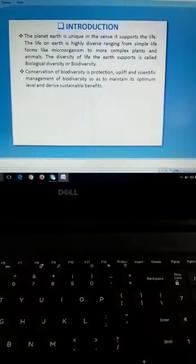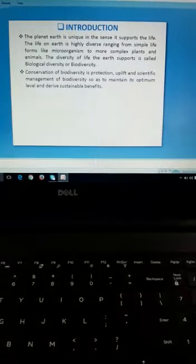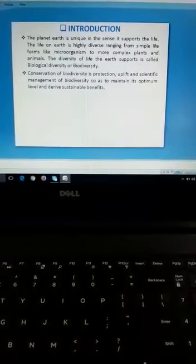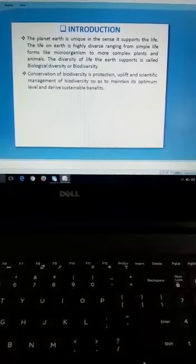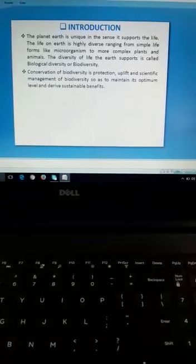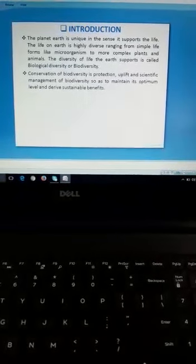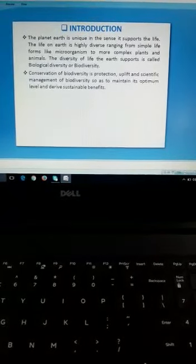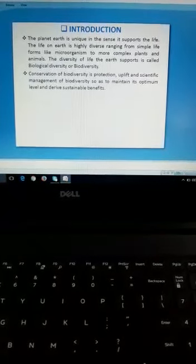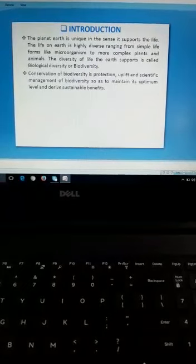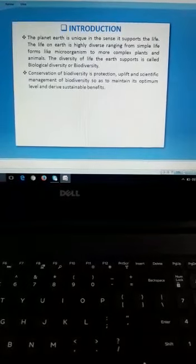The term biodiversity is made of two words: bio and diversity. Bio means living and diversity means variety. So the variety or variability of organisms in the world is known as biodiversity.